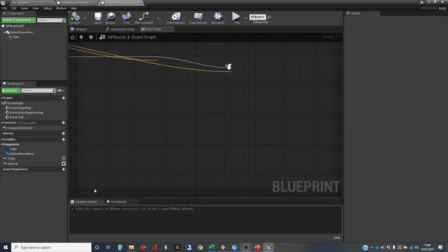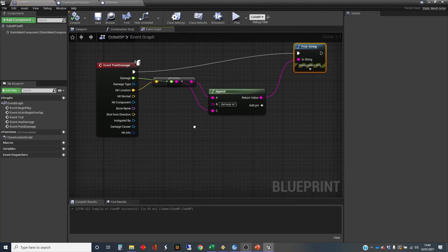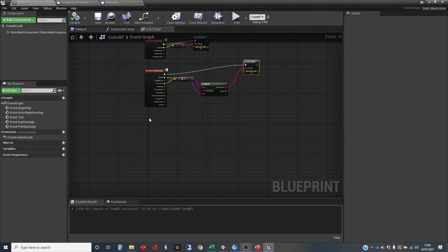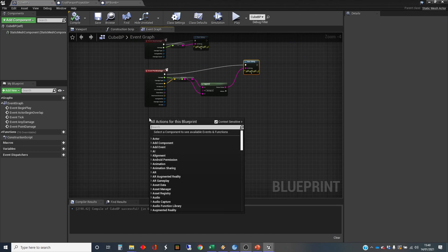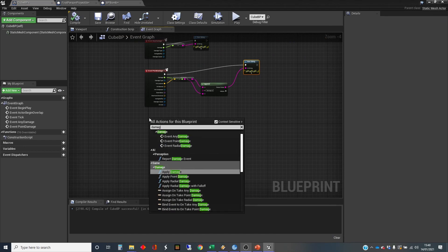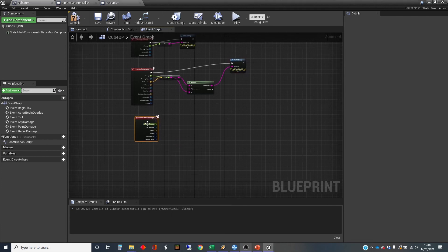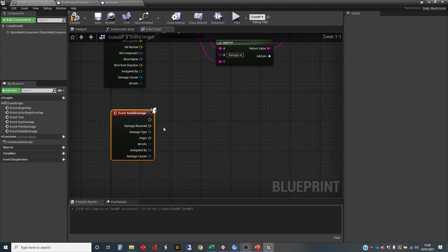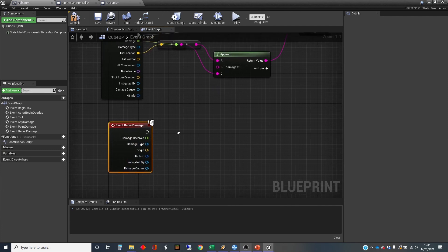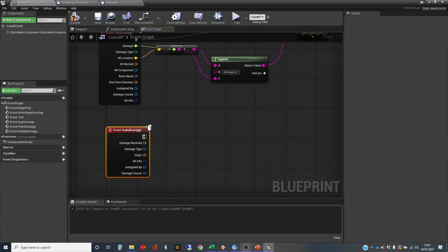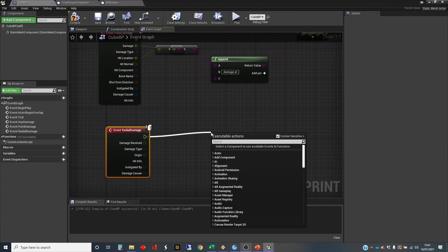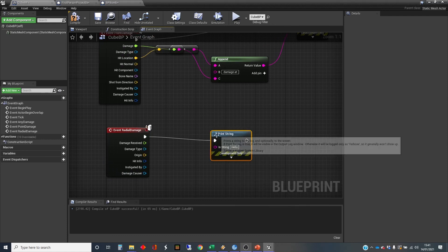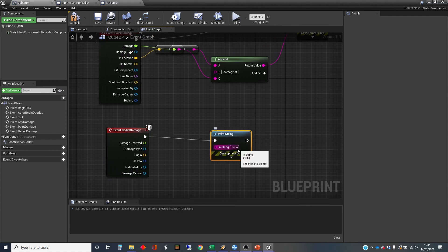We're just going to do one more thing in the cube, which is to get it to respond specifically to the radial damage as well. If you want to know information about the radial damage, then you've got this. Again, you've got the origin, the hit info, etc. We're just going to print the string in here. Print string. I'm just going to say radial damage.